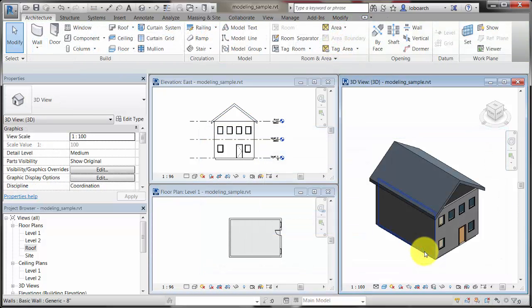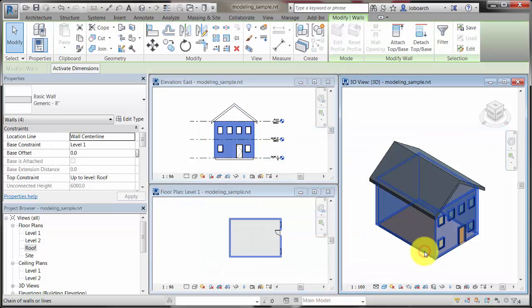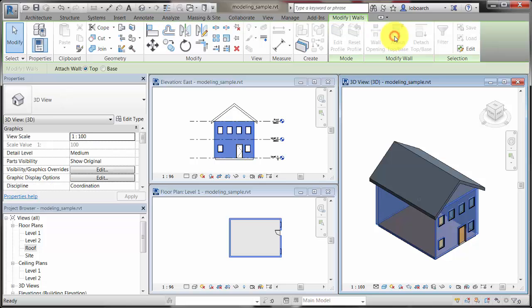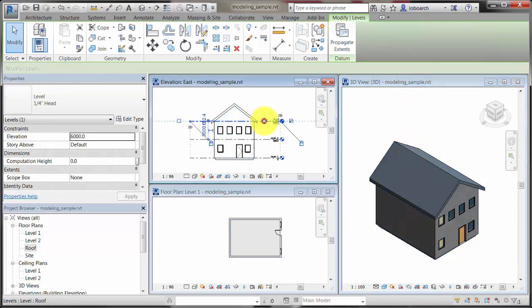Select the walls and attach the tops of the walls to the roof. The walls are now constrained to the roof.